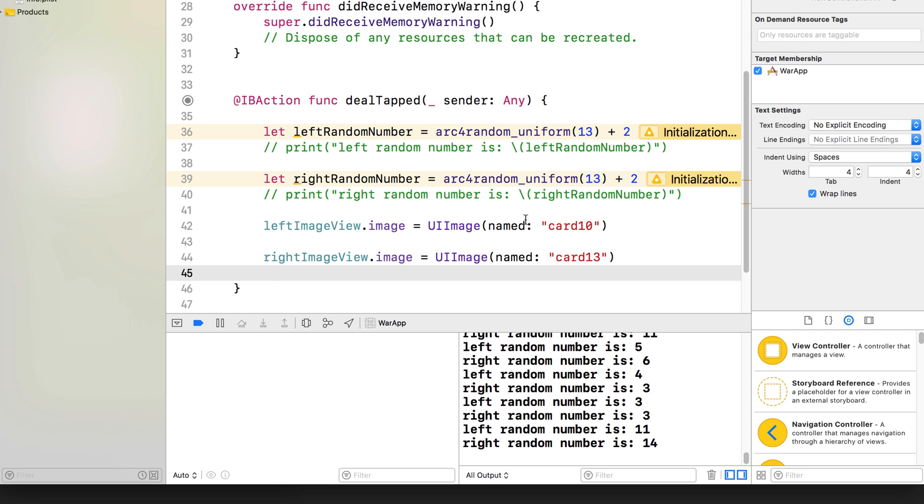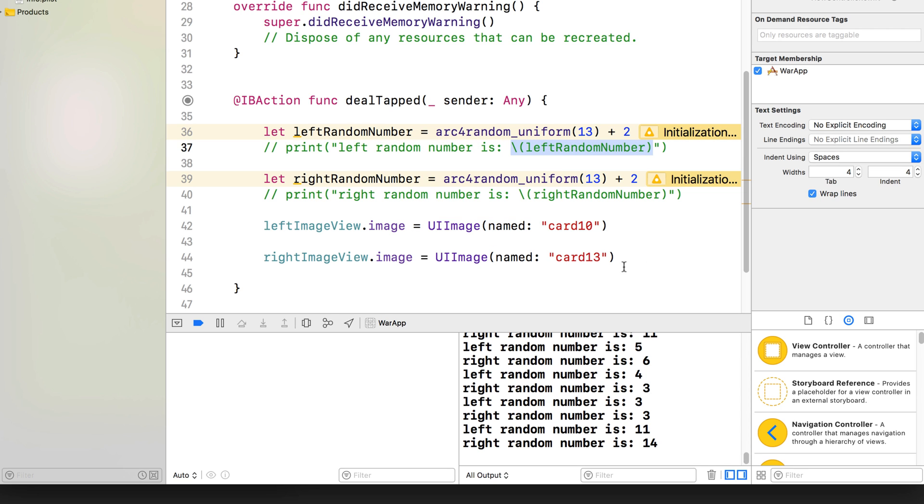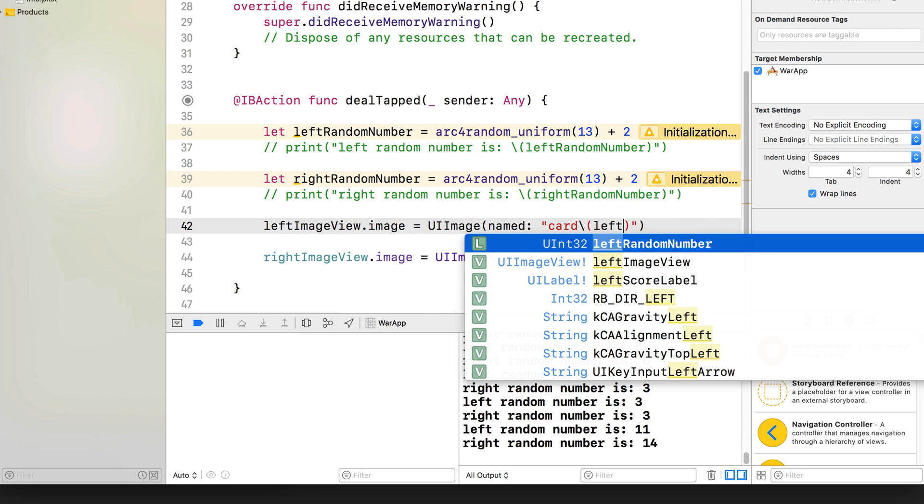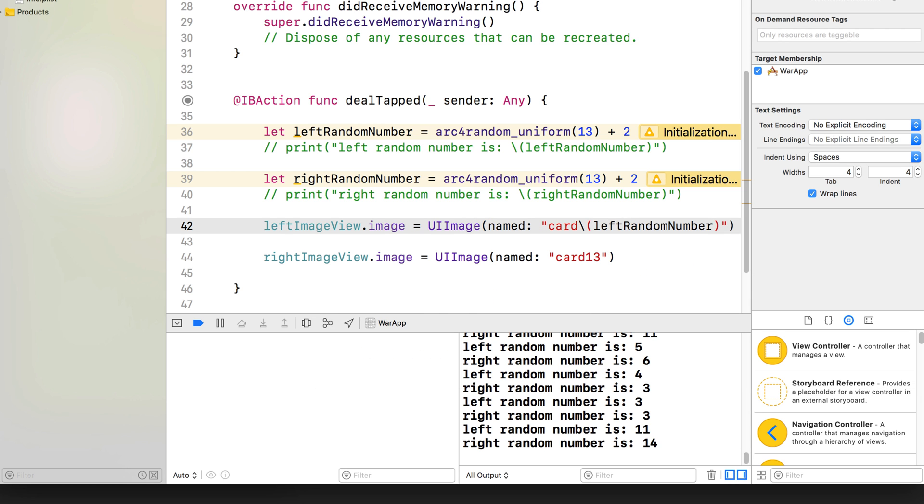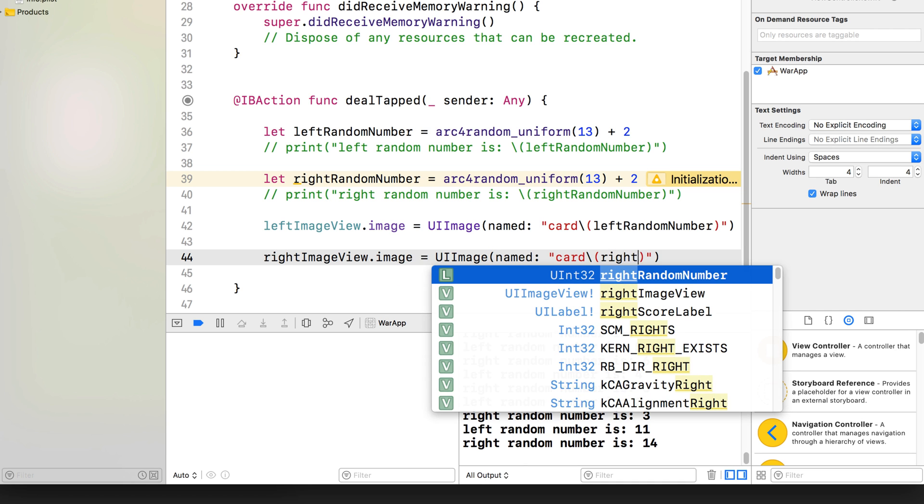All right. So now I think you can see how we are going to combine this random number with setting the image. We actually just did it up here. We're going to use variable substitution. So instead of card 10, let's erase that, slash and then open up a pair of brackets. And then here put left random number, and then down here instead of 13. Let's erase that, slash, open up a pair of rounded brackets and put the right one.